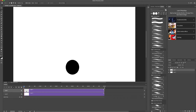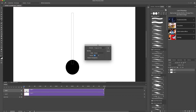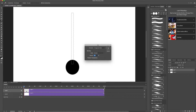Now choose the Rectangular Marquee Tool and draw something like this for the pendulum rod — it doesn't have to be exactly in the center, but try your best. Then again either Shift+F5 or go to Edit and select Fill, and click OK. Press Command+D on Mac to deselect, or just click anywhere off screen. Now we have this pendulum and we can rotate it left and right.